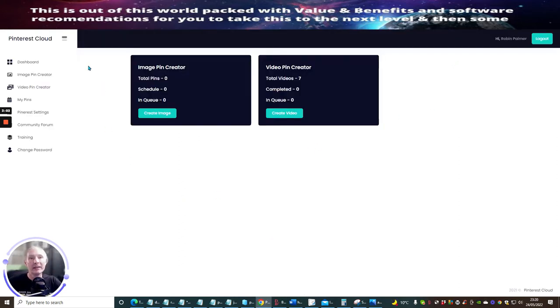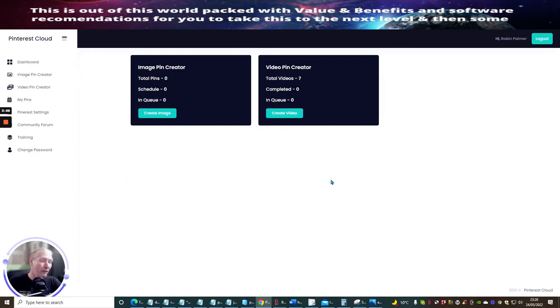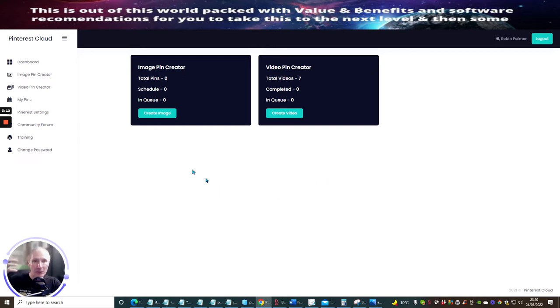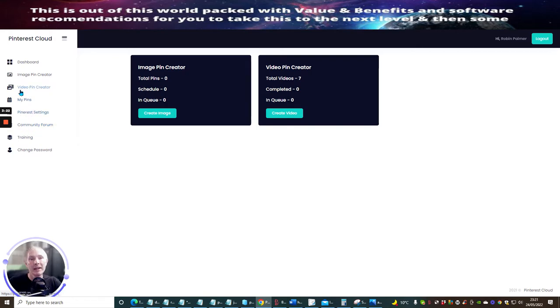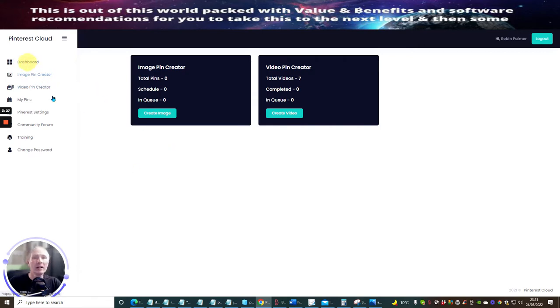What we're going to do now is jump straight over to the members area. This is a Pinterest cloud and account. This is what you are actually buying into - it's going to show you exactly how you're going to start to use this to monetize Pinterest to make a good sum of money every single week. There's a training tutorial which is really cool, the community forum, Pinterest settings, the pins, video pin creator, image pin creator, and the dashboard.